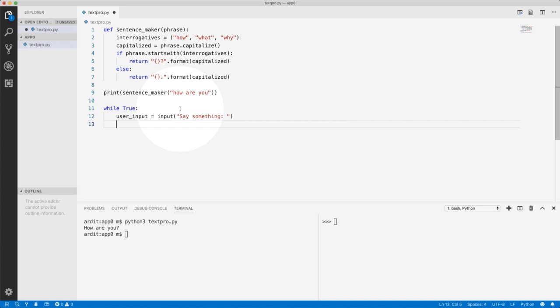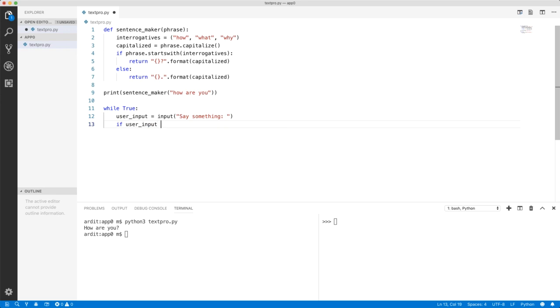So what happens if the user enters some input? Well, first, we want to check if that user input is actually the special string end. If that is the case, we want to break the loop.